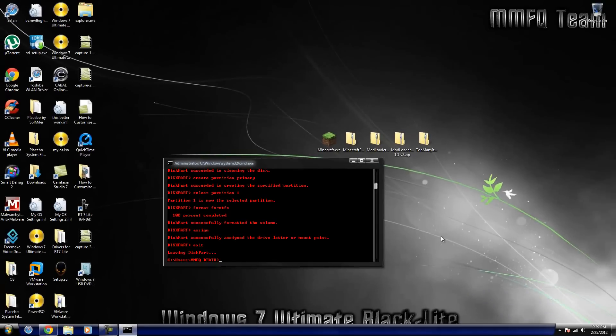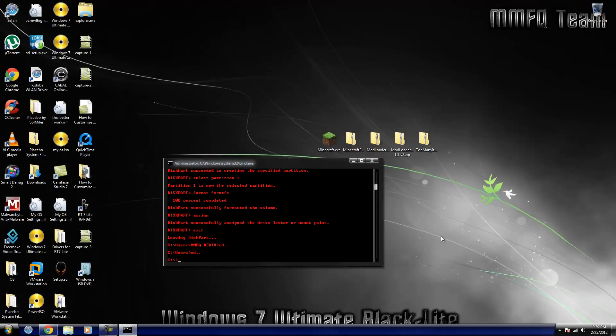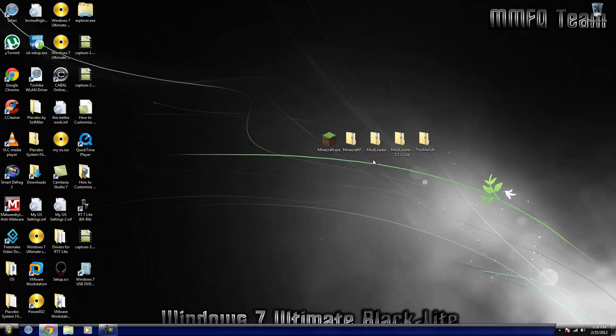And then now you can type exit and that will exit the diskpart application and it will bring you back to CMD. Now you guys don't have to do that, I just like mine to start out on my base C drive. So you guys would end with exit and then you can close the window.